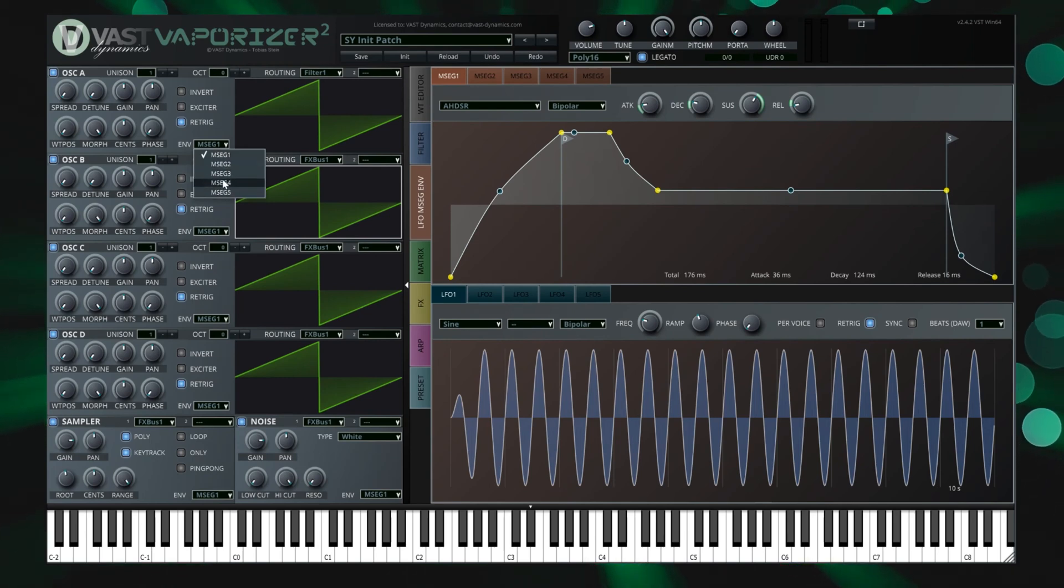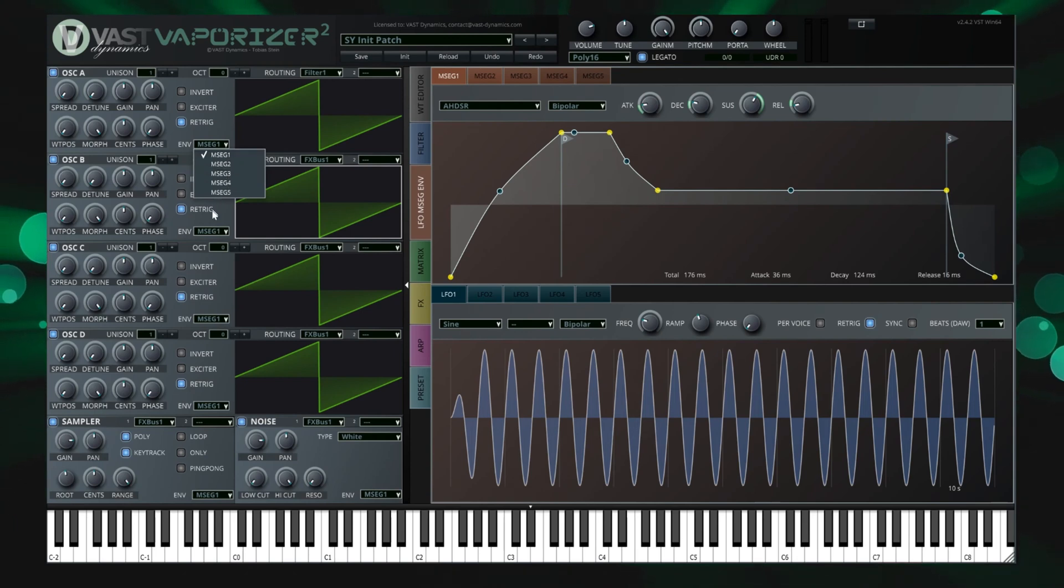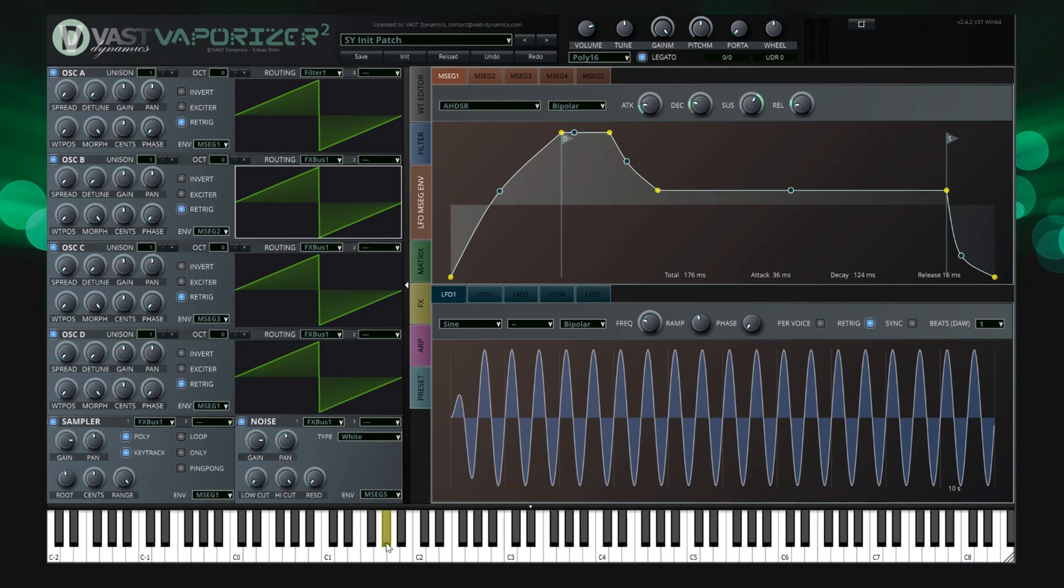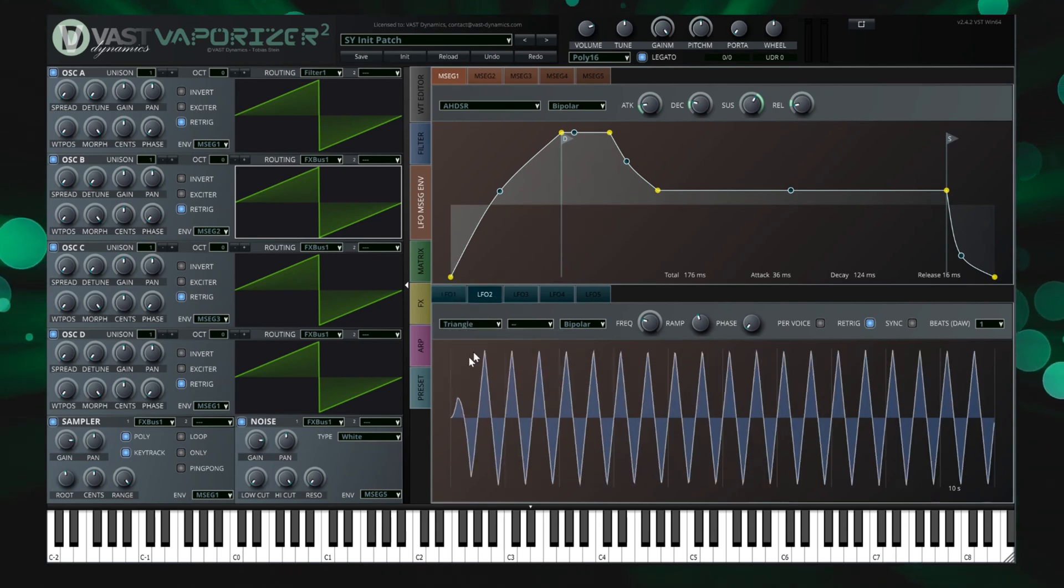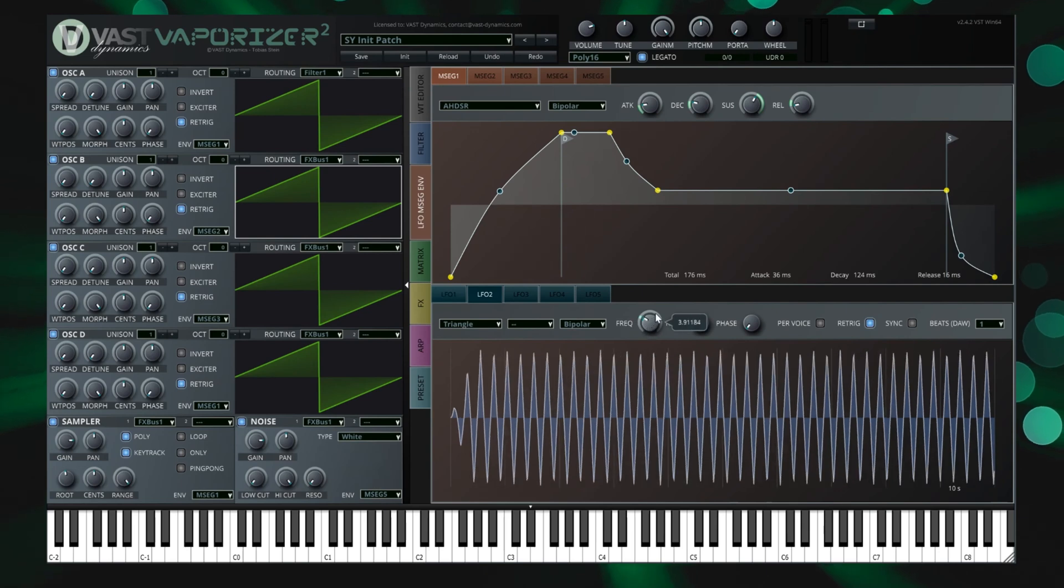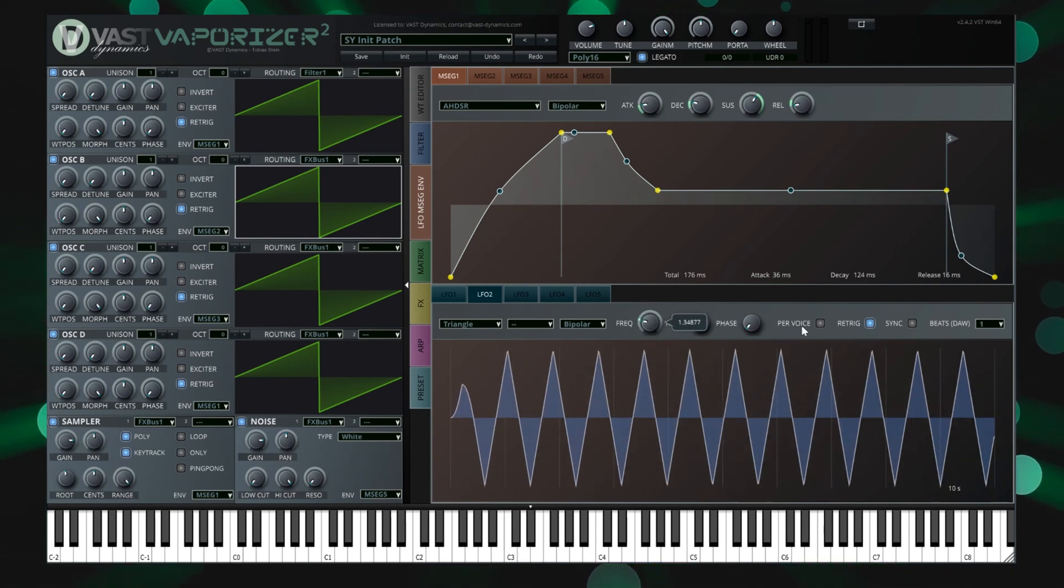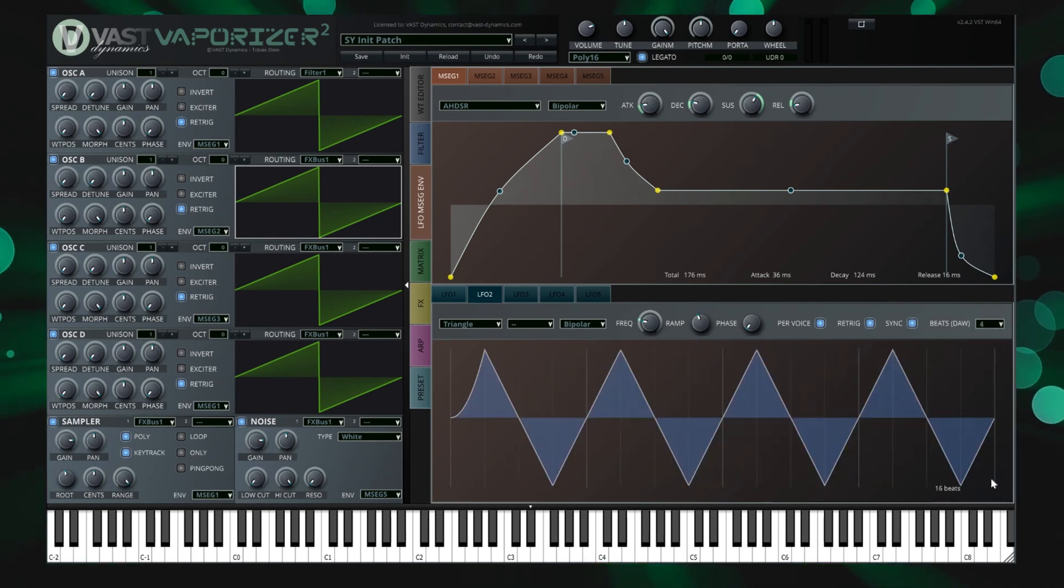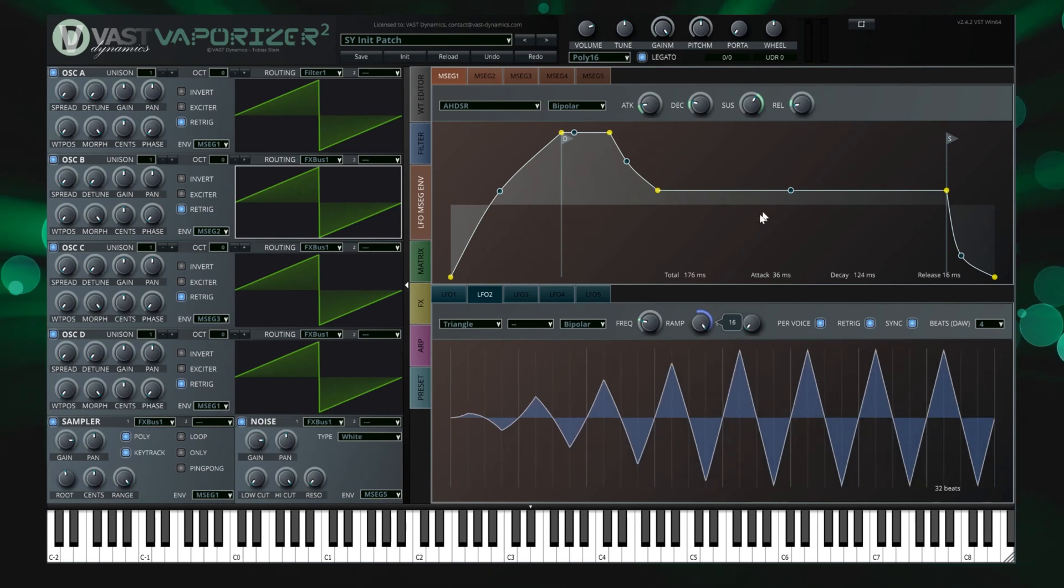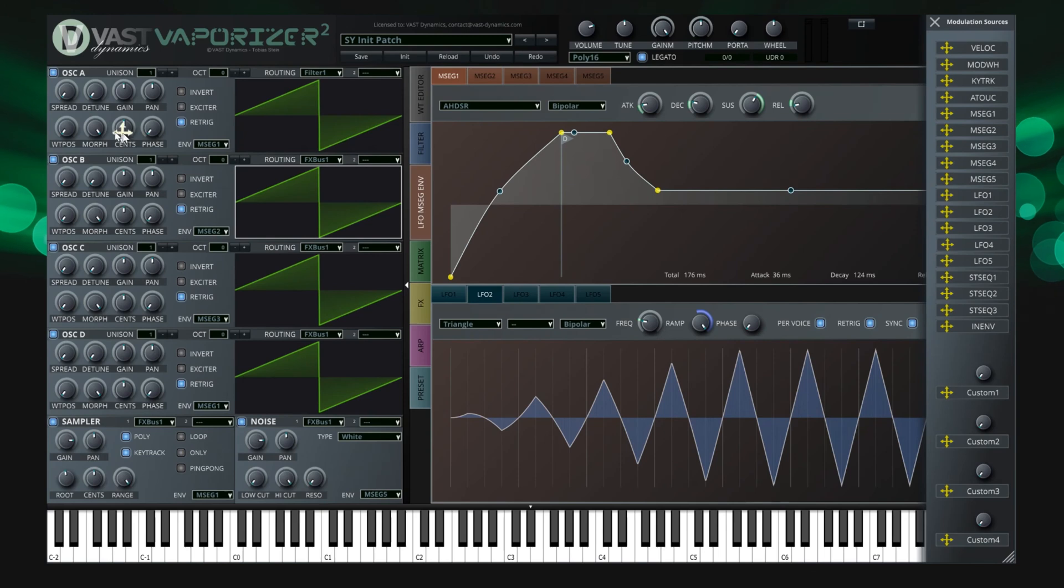Vaporizer 2 supports five LFOs that can be switched to per voice mode. This means up to 80 LFOs in total per voice. The LFO supports ramps, envelopes and phases that can be set per voice or global. Of course the LFOs can be synchronized to the DAW timecode. LFOs are added to the preset by choosing them as a modulation source for a certain parameter, like for example the wavetable position of a wavetable oscillator.